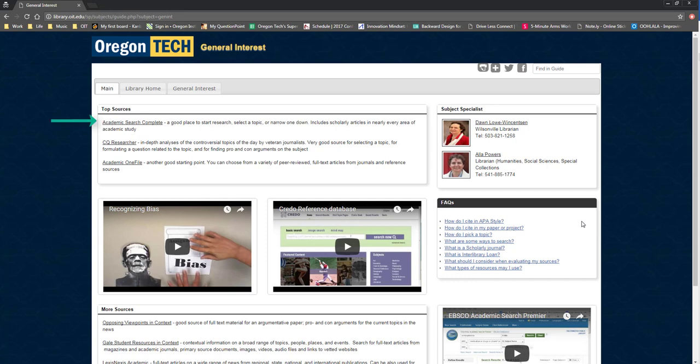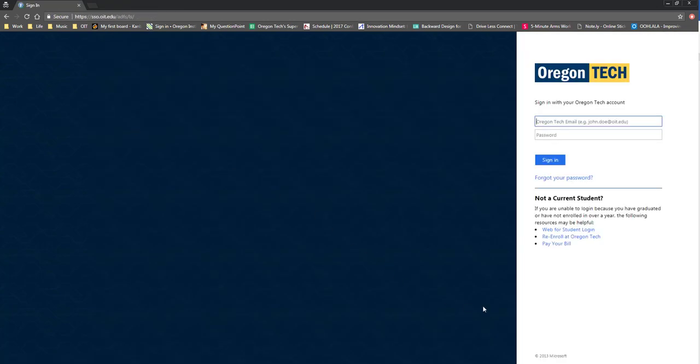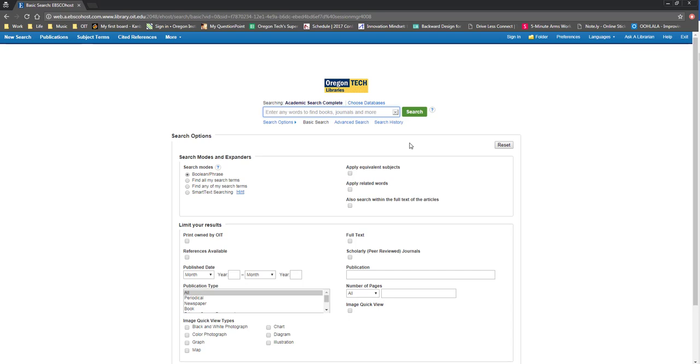Today, I will begin my search in Academic Search Complete, which is listed in the Top Resources section at the top of the page. When I click on the link, I will be prompted to sign in, which I can do using my Oregon Tech username and password, the same ones I would use to log into MyOIT. Once logged in, I can see a search box where I can begin my research.